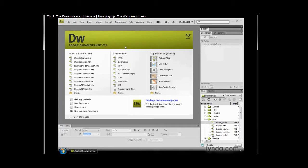The middle column allows us to create new files. Notice that we have a full listing of different file types—HTML, a few dynamic file types like ColdFusion, PHP and ASP, CSS.